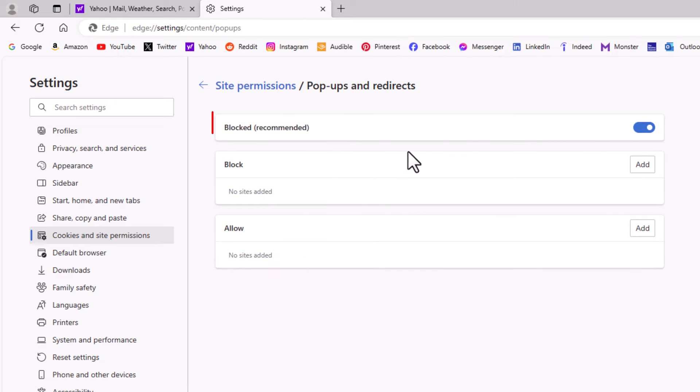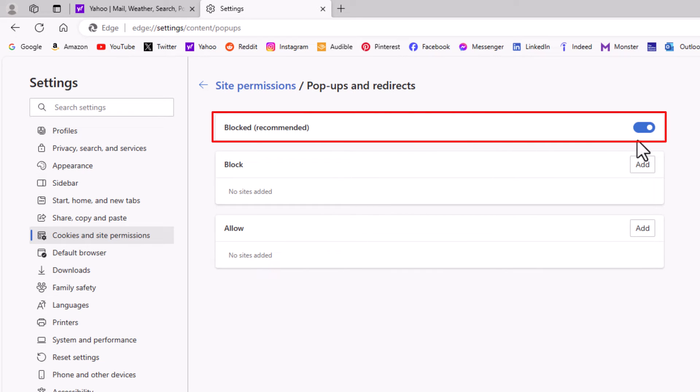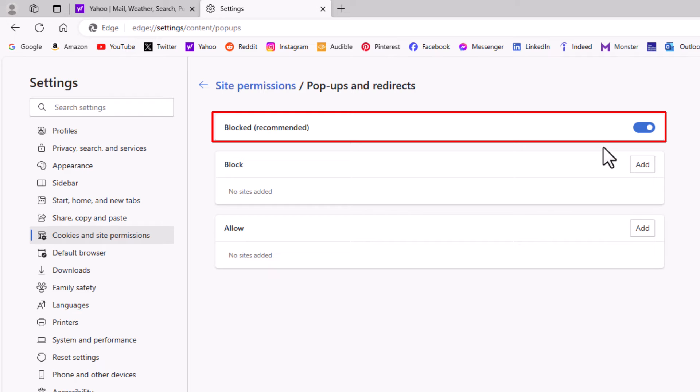Right up here is where you could toggle on or off the pop-ups. Like that, the pop-ups are enabled, and if that's on, pop-ups are disabled. It's blocked.